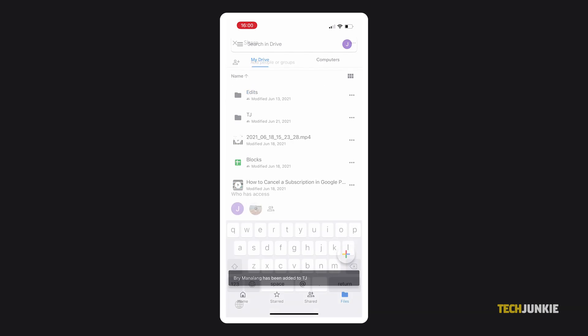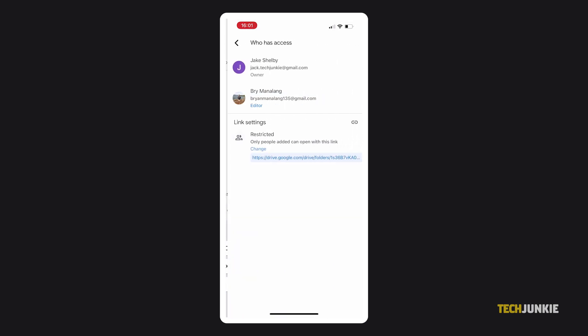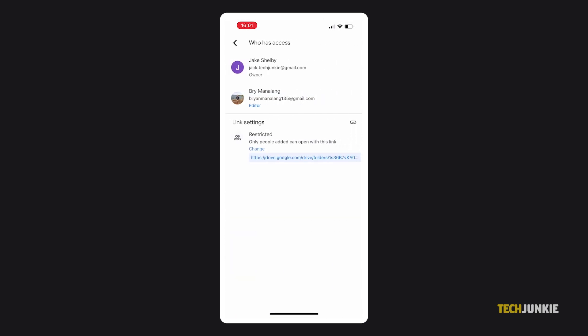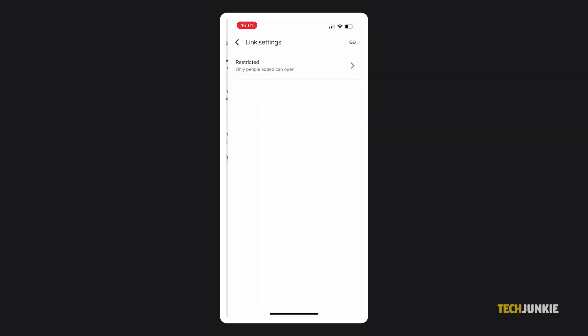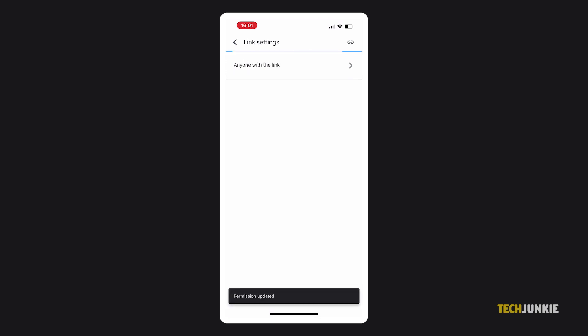To allow access to anyone with the link, tap on the lock icon at the bottom of the screen, and click on Change under the current link settings. Tap on the current setting again, then on anyone with the link. The setting will then be changed, and you'll be brought back to the preview screen, where you can choose what permission to give.